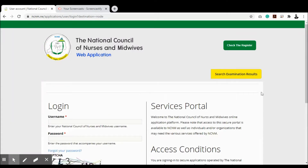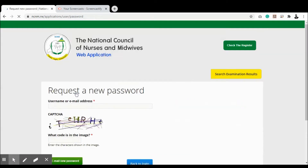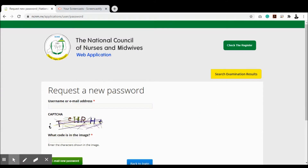To log in, visit ncnm.rw/applications. If you already have an account, enter your username and password, then enter the CAPTCHA code and click login. If you do not have an account, you can click 'Create an Account'. If you have an account but have forgotten your password, click the 'Forgot Your Password' link, enter your email address and the CAPTCHA code, and a new password will be sent to your email address.